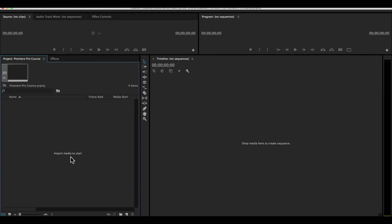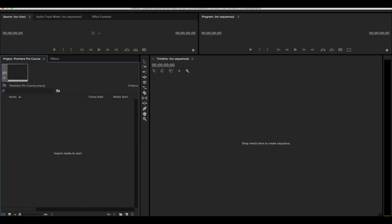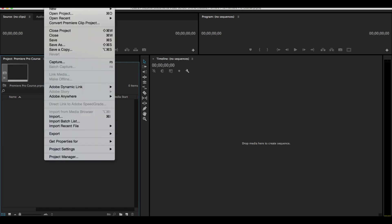To import media, there's lots of different ways we can do it. We can double click right within the project panel itself. We can go up to file, import, or we can press Command I on our computers. Command I for Mac users, control I for PC users.